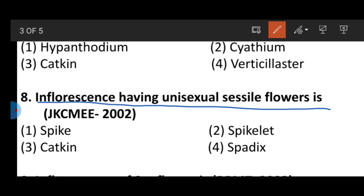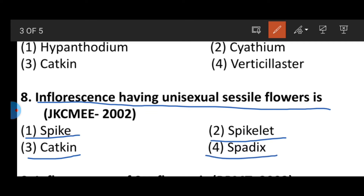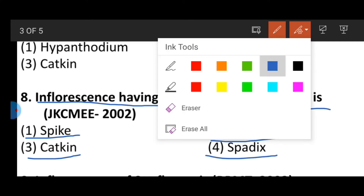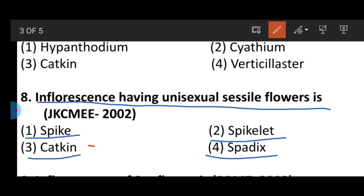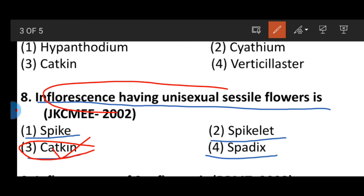Question number eight: Inflorescence having unisexual sessile flowers is — option one: spike, option two: spikelet, option three: catkin, option four: spathe. The correct answer is catkin, where the inflorescence has unisexual sessile flowers.